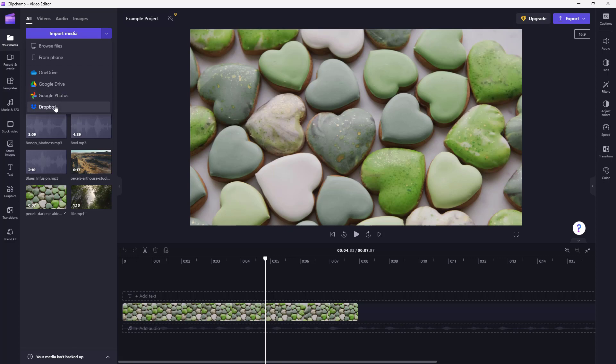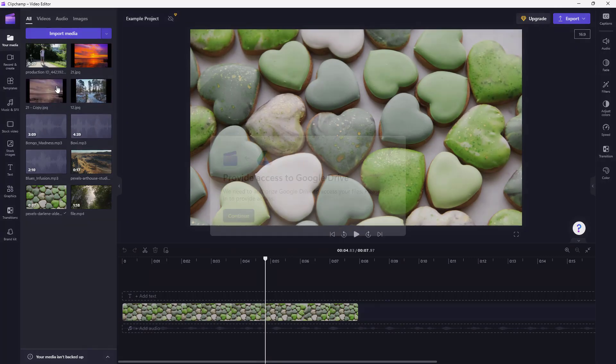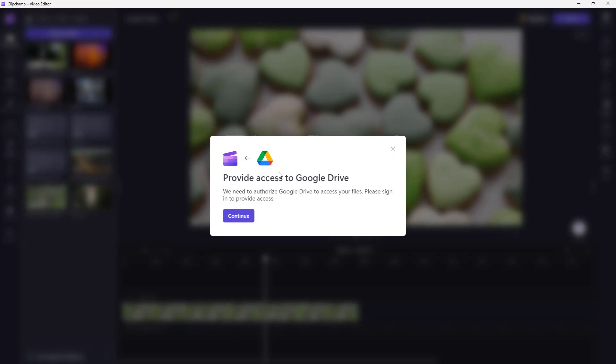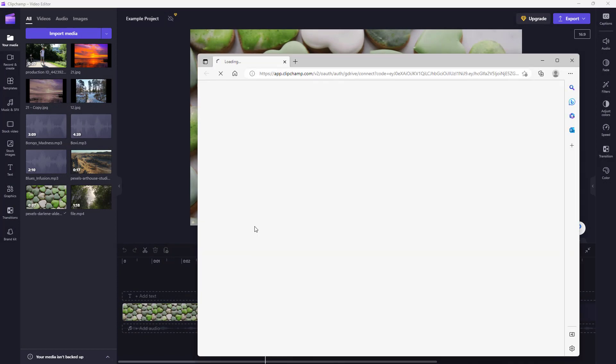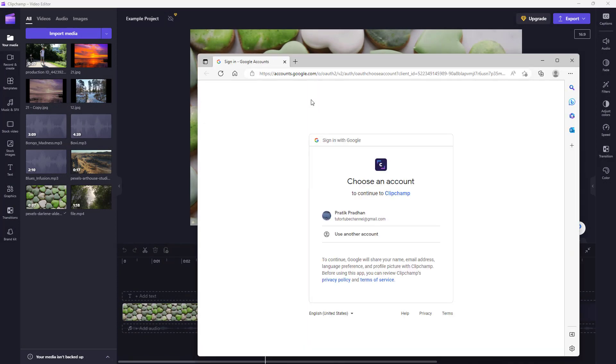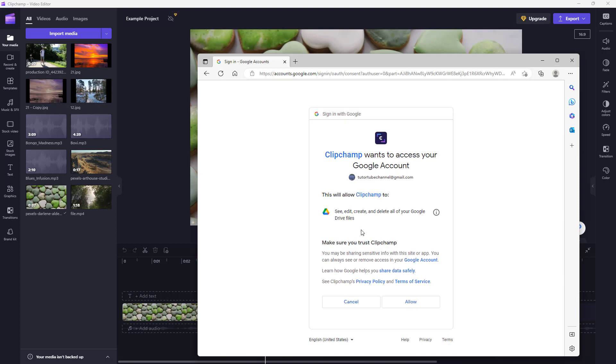Google Photos, or Dropbox. I'm going to click on Google Drive. Now you can see it says 'provide access to Google Drive.' You need to click on Continue, and once you do that, the browser opens up so you need to sign in